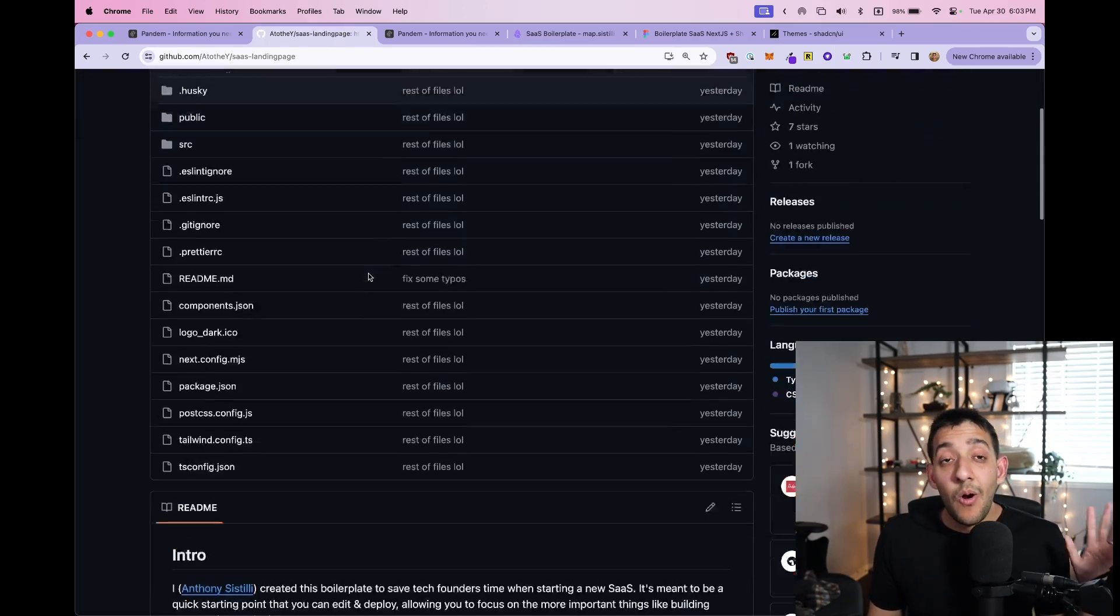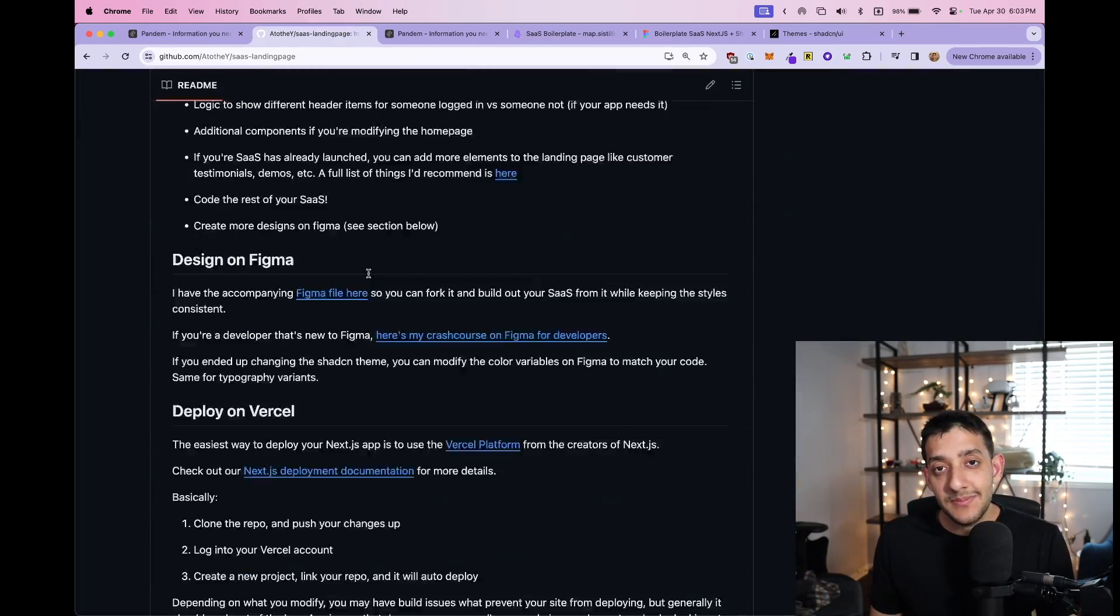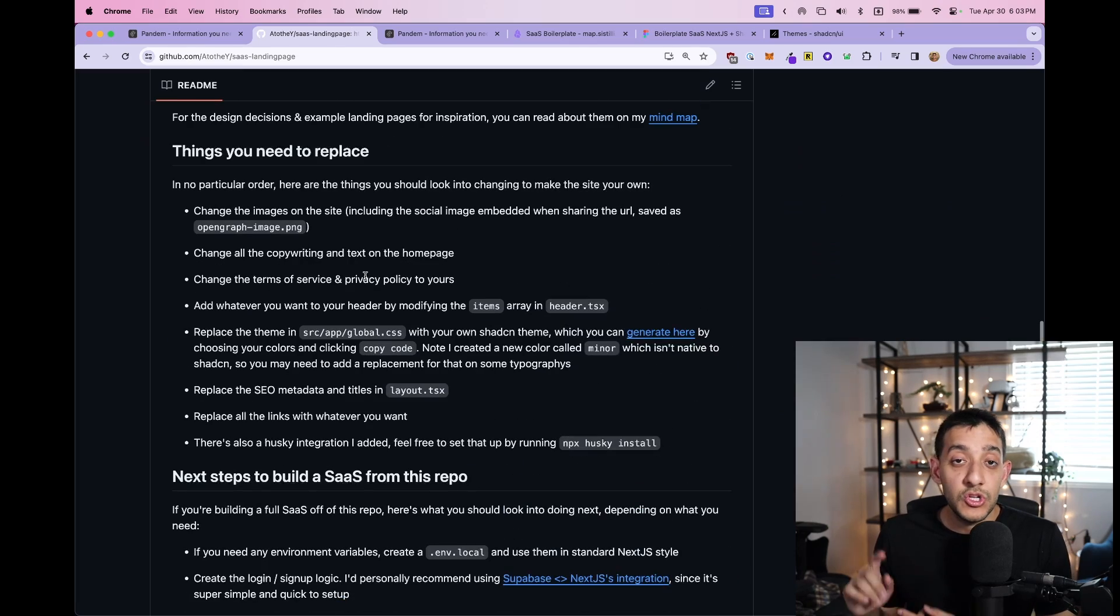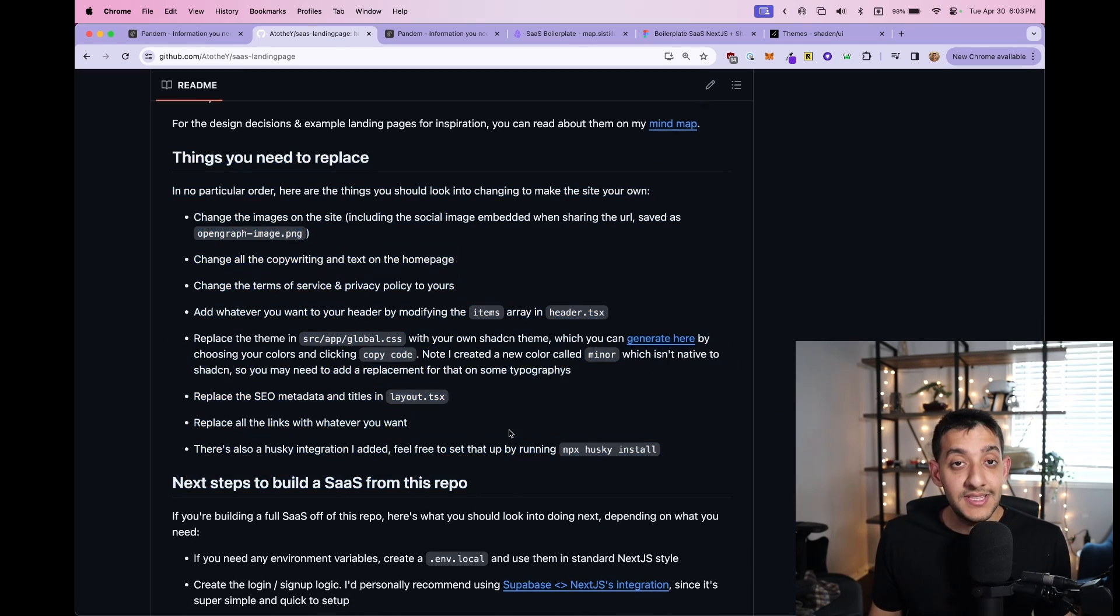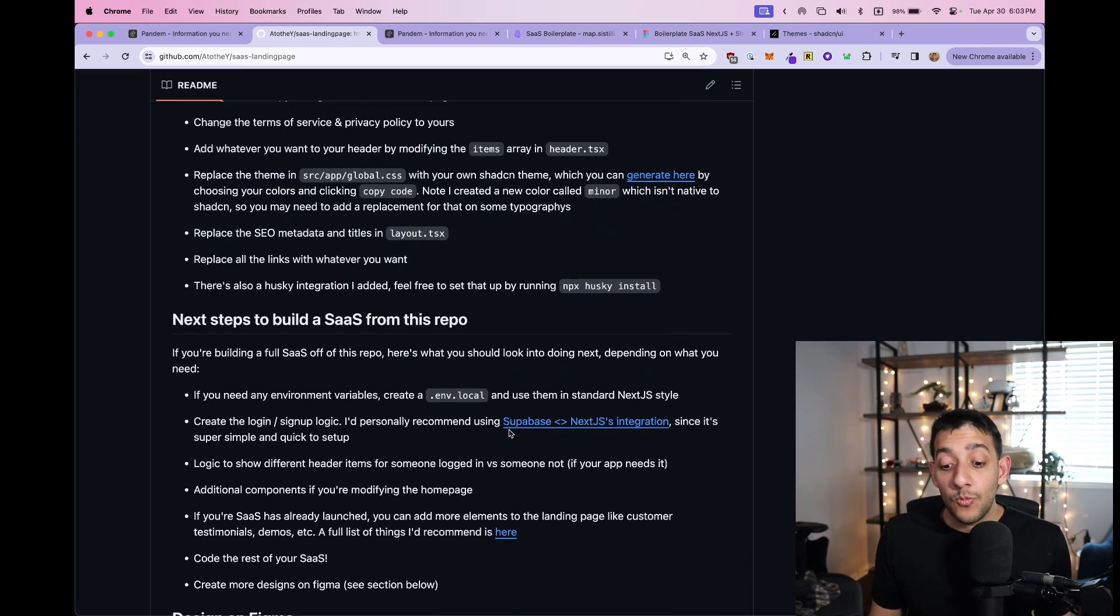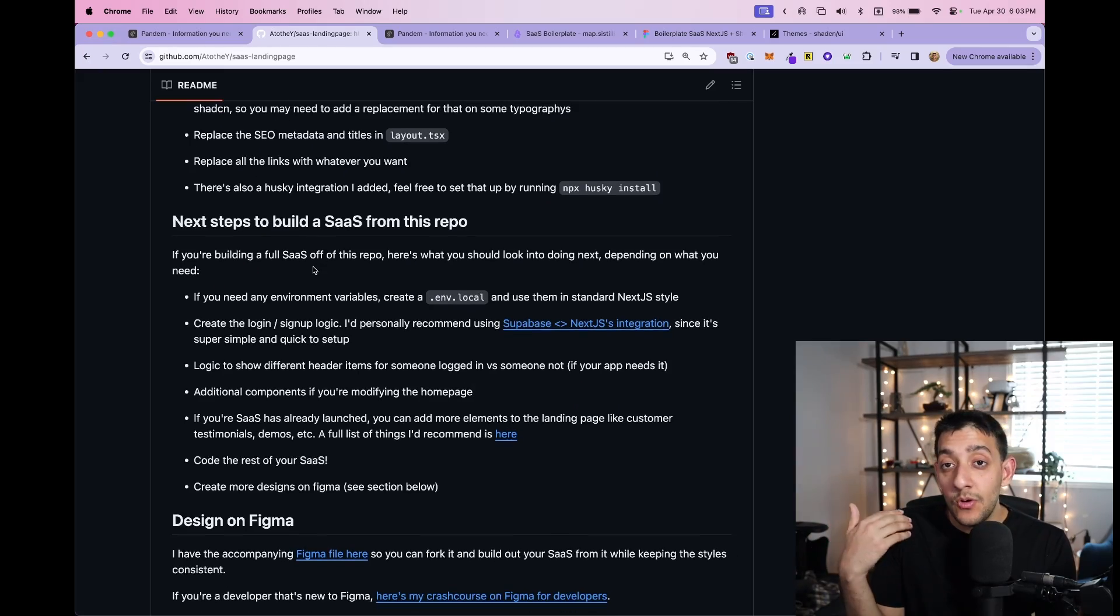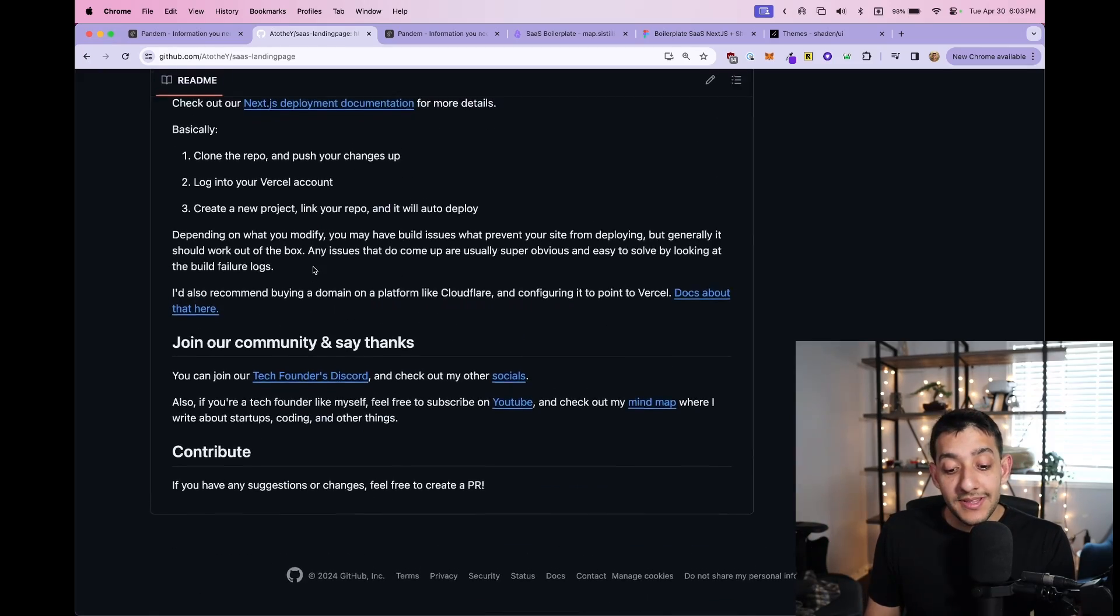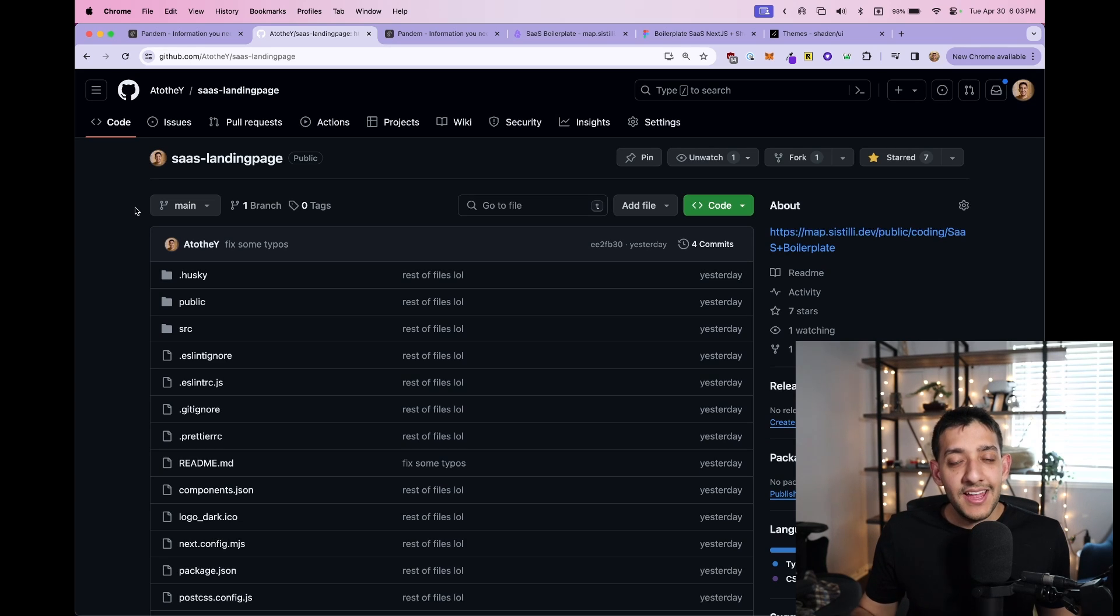I documented all the instructions if you want to do any customizations or changes. In fact, I have a whole list of things that you should replace if you are using this boilerplate, as well as next steps on how you should add on to it and make it your own. All in the GitHub README, so you don't have to worry about any of that.